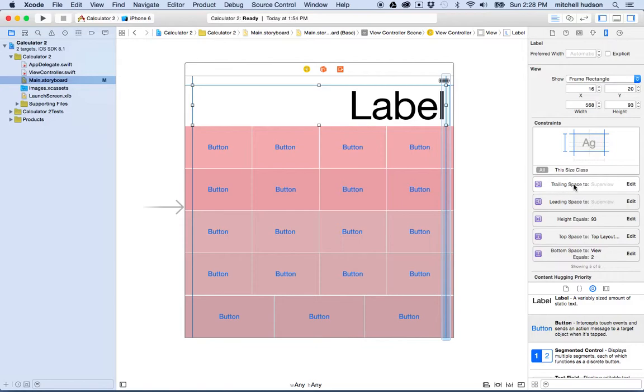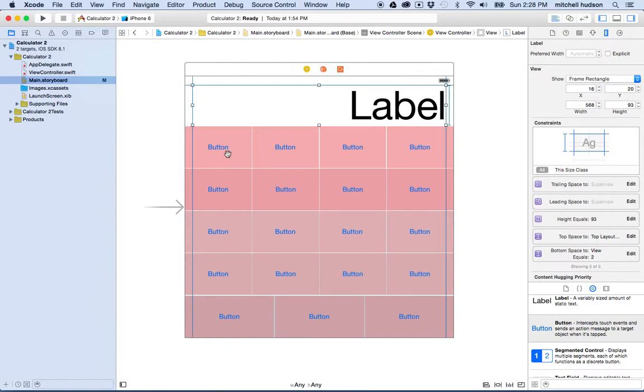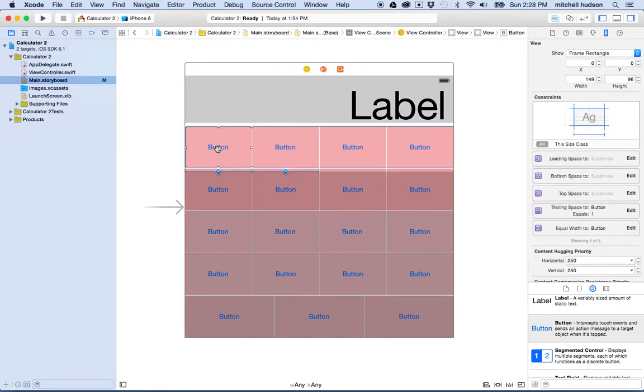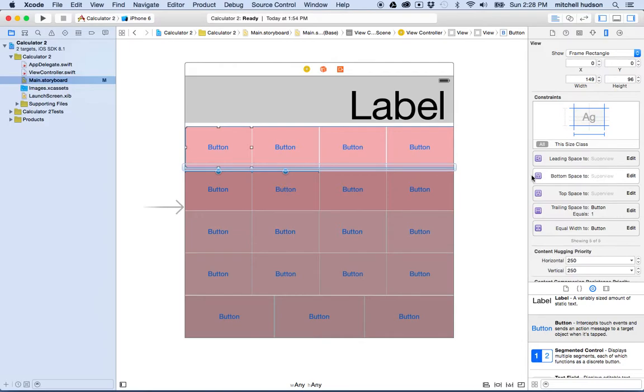It says what they are like this is trailing space to super view, leading space to super view. If I click on my first button here you can see leading space to super view, and as I hover over the constraint here on the right you can see that the constraint becomes highlighted in the view here.